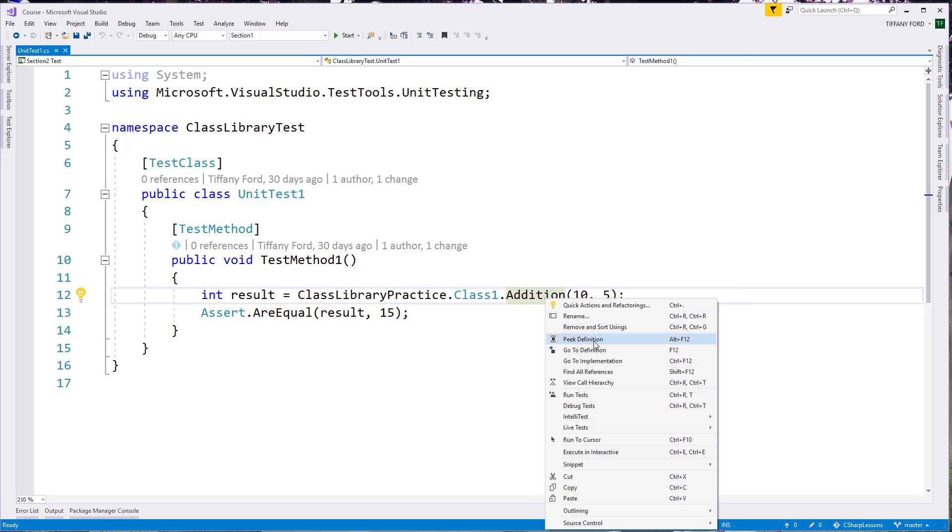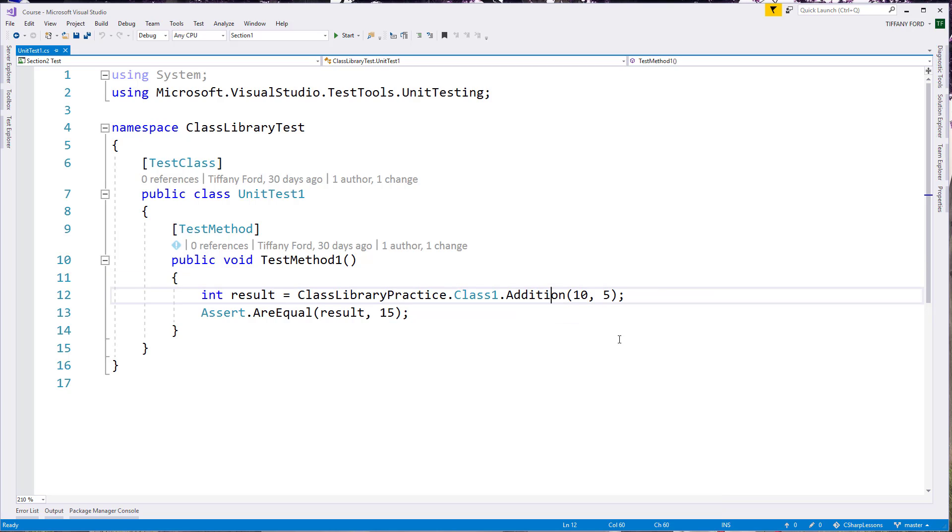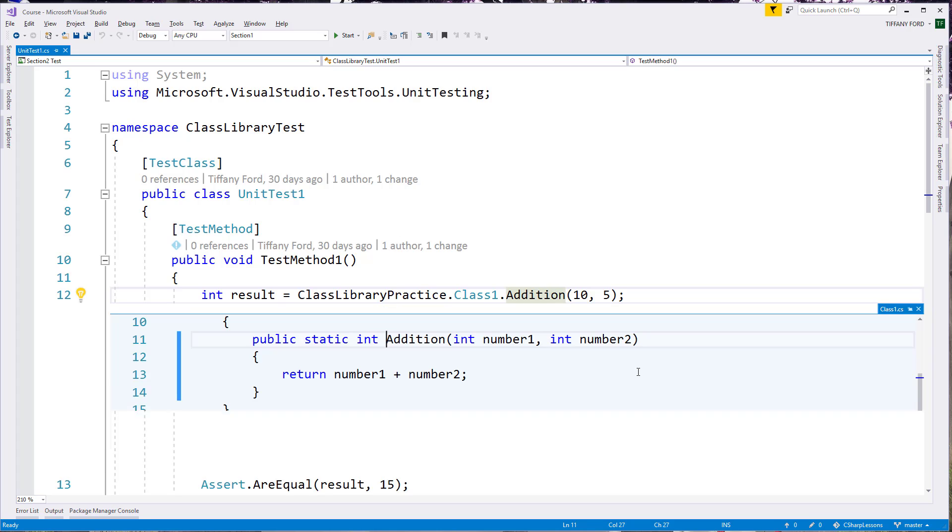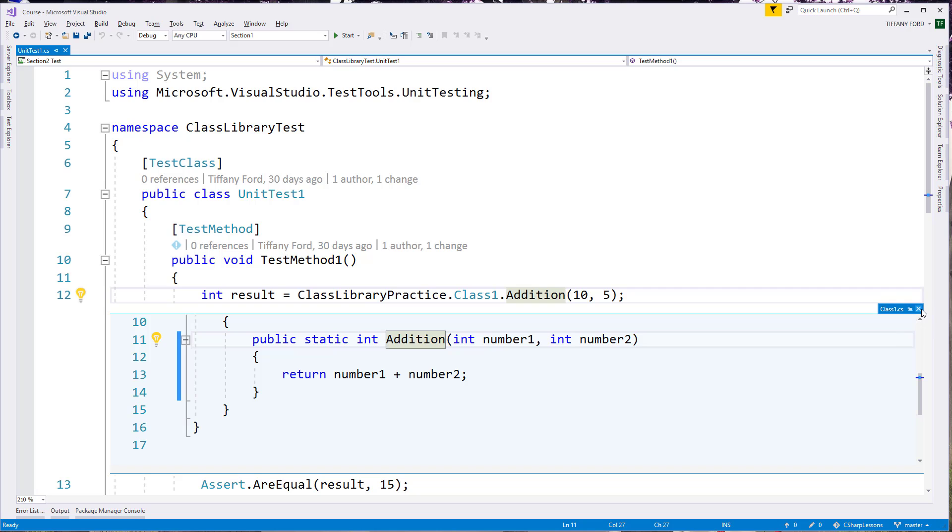So we can right click and go to peek definition, but we also see that Alt F12 is the hotkey for that. So if we put our cursor on there and hit Alt F12, a little window pops out that shows us that piece of code and lets us peek inside of there very quickly.